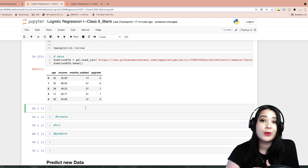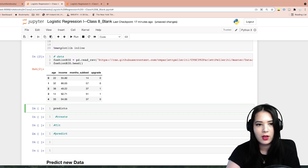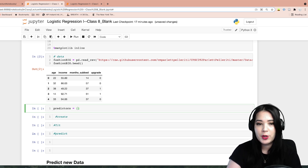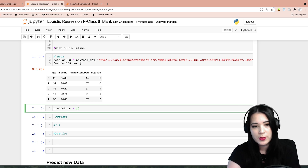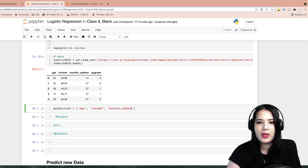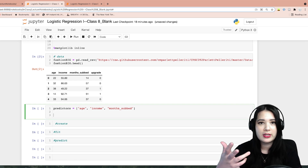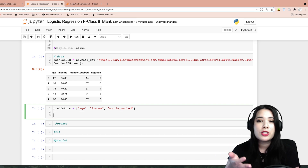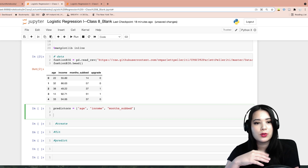Similar to how we did with regular linear regression, we're first going to take a variable — we'll call it predictors — and put in all of the columns we want to use as predictors in our model. So in this case that's age, income, and months subbed. Then, as with linear regression and any of the predictive models we're building, we want to do some kind of model validation, so we're going to do train-test split.